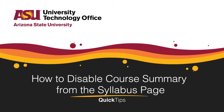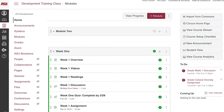Welcome, this quick tip will cover how to disable course summary from the syllabus in a Canvas course. To start, in a Canvas course, go to Syllabus in the left course navigation menu.